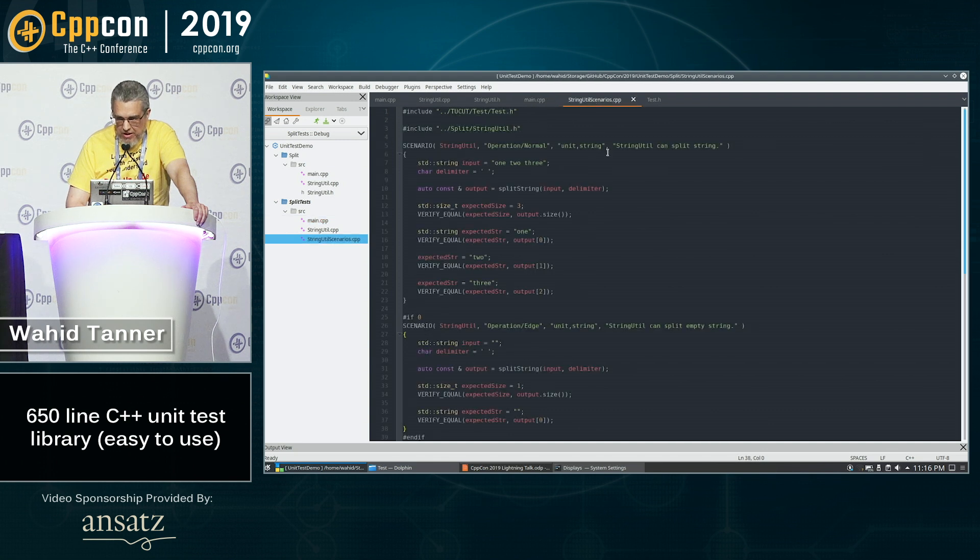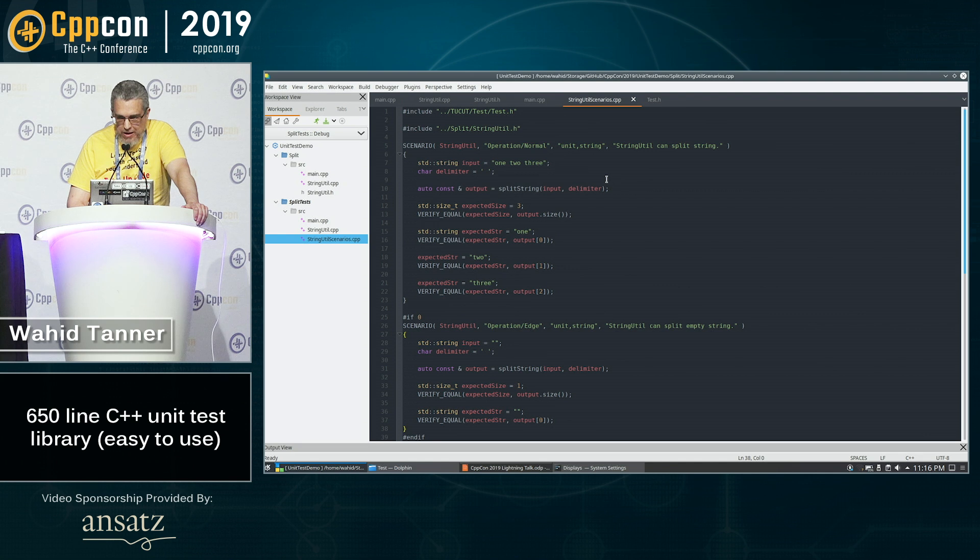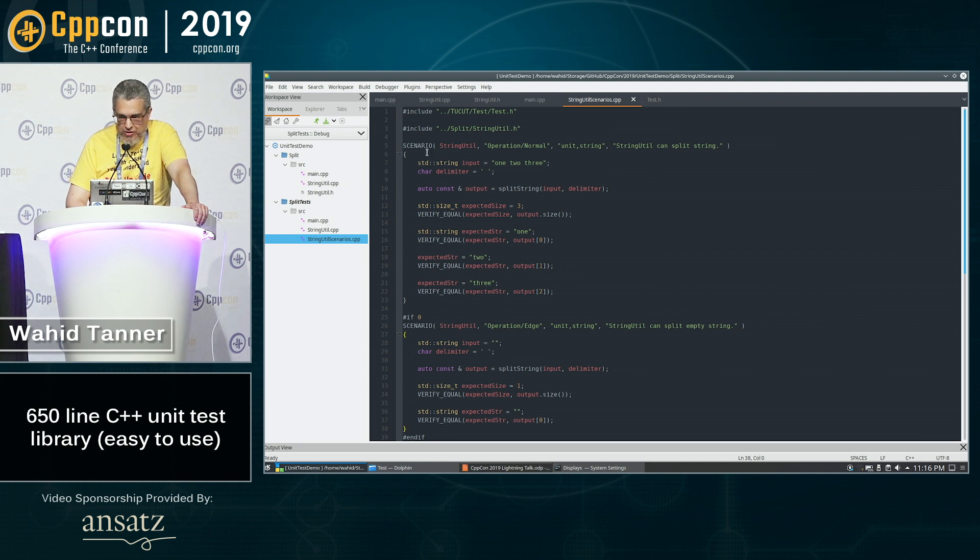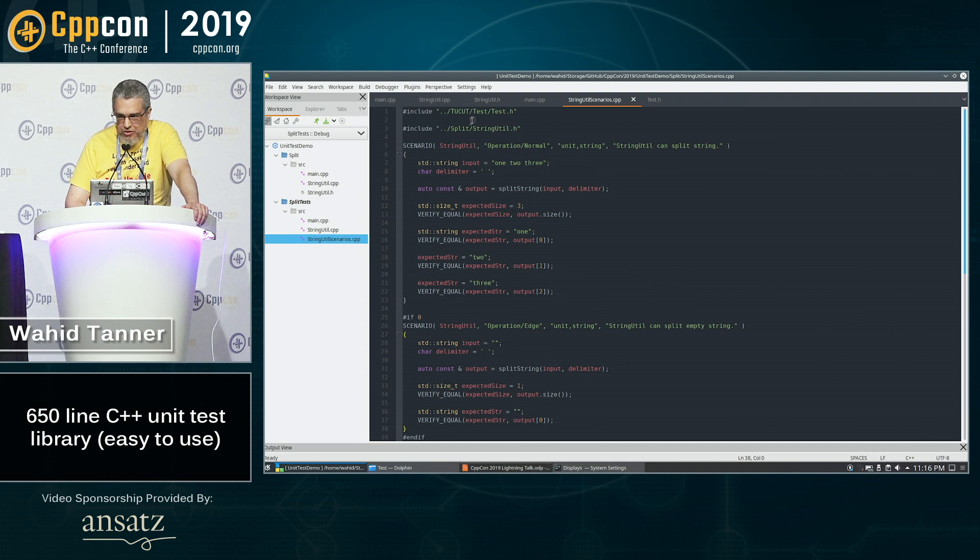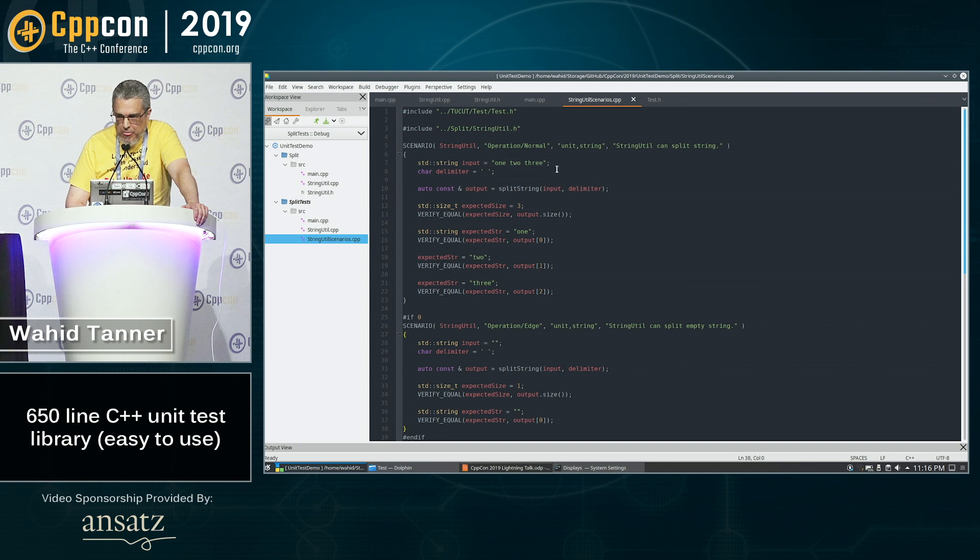Everything that you want to actually do, you put in these scenarios and you would write it as if it was just a method, just a function. I'm calling them scenarios here. All you have to do is include the unit test file and I'm including the header file of the string util.